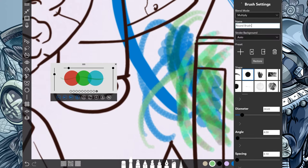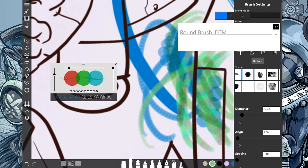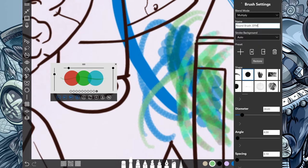Oh, yeah, so this is the round brush, DTM. And you want to rename your brush so that when you're looking through your list of brushes, you will start to remember which ones are which.